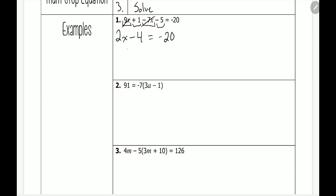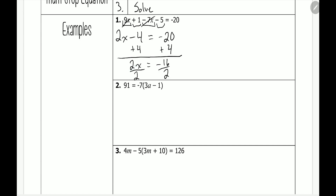Now we have to solve for x. We work from the farthest thing from x on the same side of the equal sign, which is this minus 4. We have to get rid of it by adding 4. Whatever we do on one side, we do on the other, so we add 4 on the right side. This leaves us with 2x on the left, and negative 20 plus 4 is negative 16. Finally, we have to get rid of this 2 — since it's being multiplied, we divide on both sides. These 2's cancel, so x is equal to negative 16 divided by 2, which is negative 8.